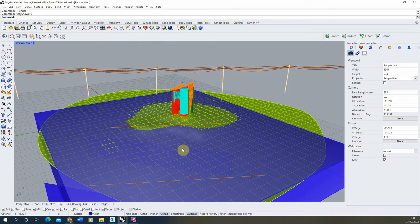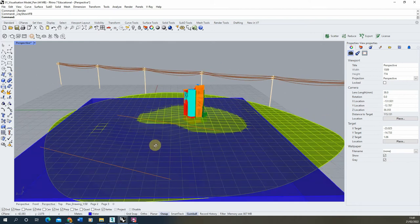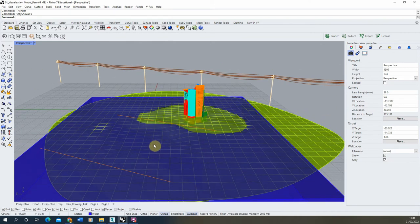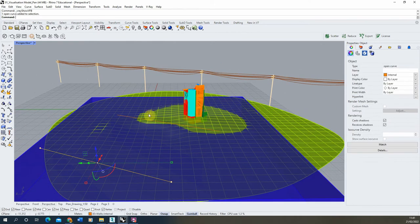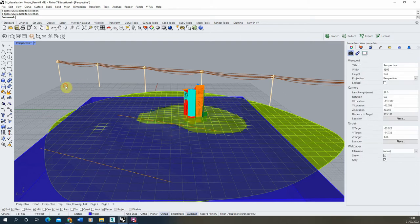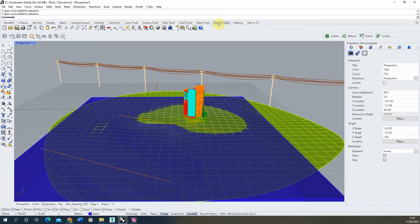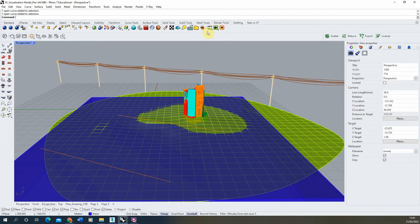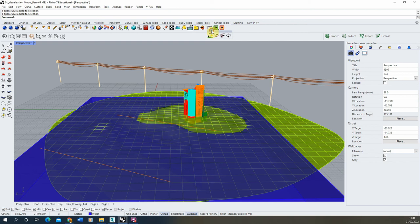The next thing we're going to do is set up our animation, and I'm going to be using a simple pan animation using these two lines to dictate the camera movement and the camera's view. To do this, we need to go to the render tools here, and at the end of the render tools, you'll find these three animation tools, and we'll just open these up here.